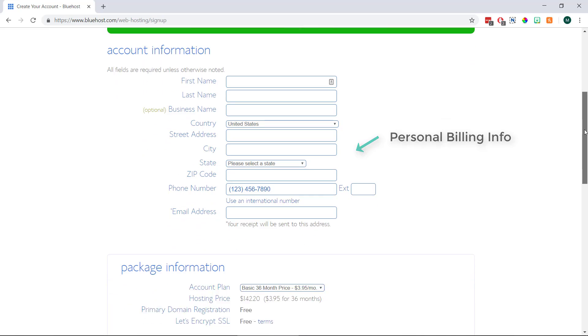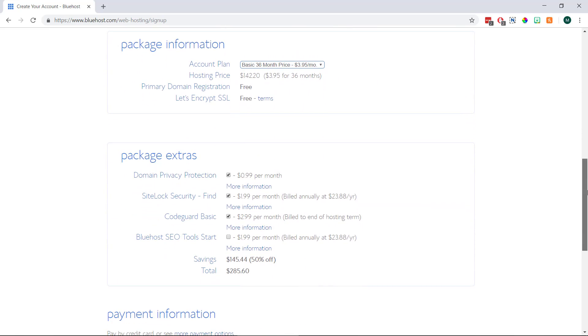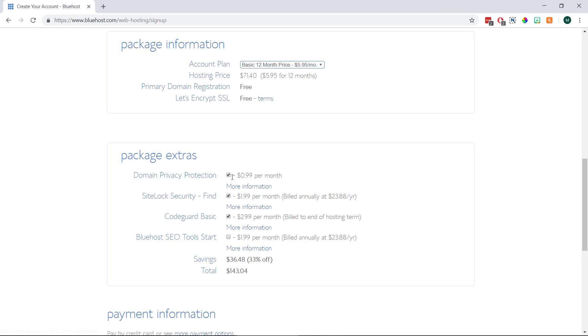Then under package information we can choose how often we'd like to pay for our hosting and we'll also see our domain and SSL certificate are both free. Then under this there are four optional add-ons. I normally uncheck these myself, but if you want any of them just leave the boxes checked.